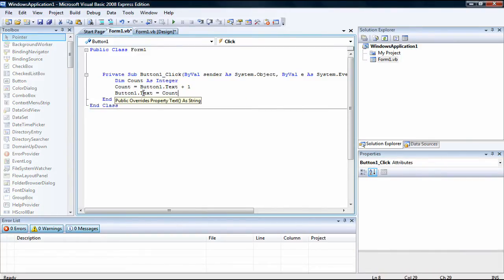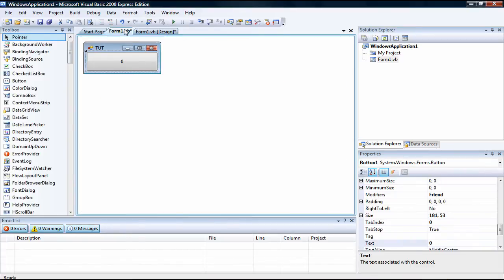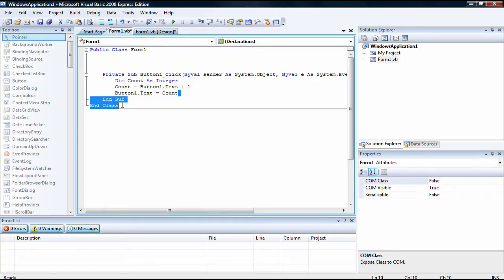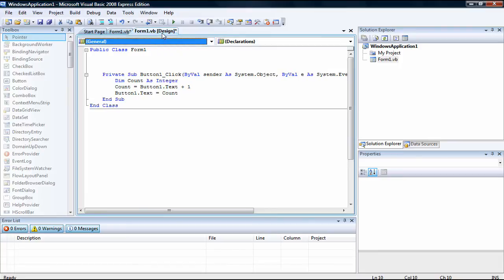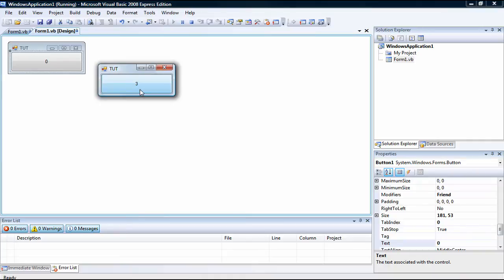Now we have dim count as integer — integer is a number. Count equals button one dot text, which is zero, plus one equals one. So each time they click, count will equal the button text plus one, then button one dot text equals count. So you start at zero, click it and it turns to one, two, three, four, five — you're just counting.